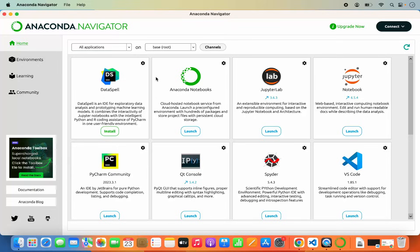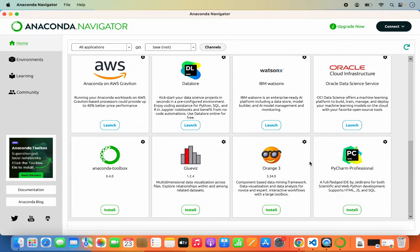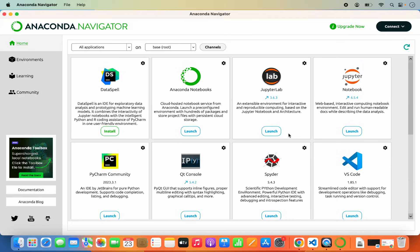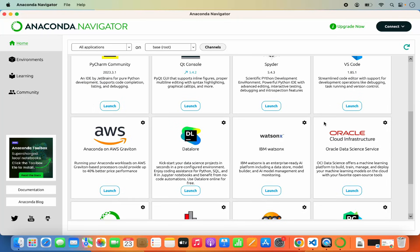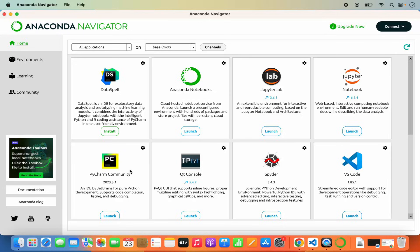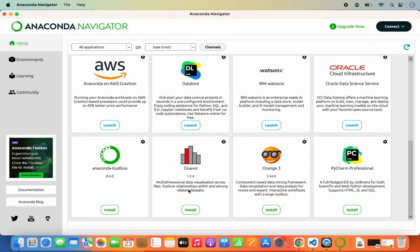The Anaconda Navigator is now launched. Here you have all these different tools — some will have a Launch button, meaning they come pre-packaged with the Anaconda distribution. Applications like Jupyter Notebook and Spyder are very popular among developers. I also have Visual Studio Code and PyCharm Community already pre-installed. Some applications like Anaconda Toolbox, Glueviz, Orange3, and PyCharm Professional can be installed later.